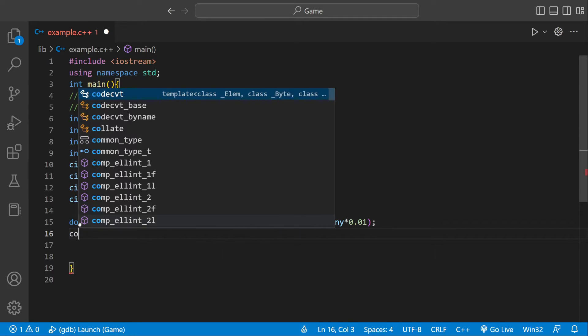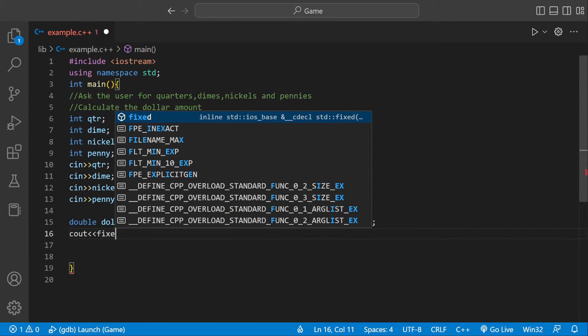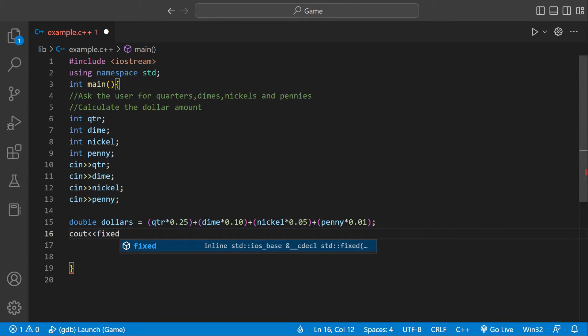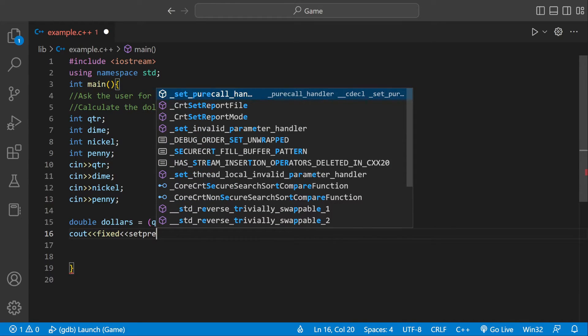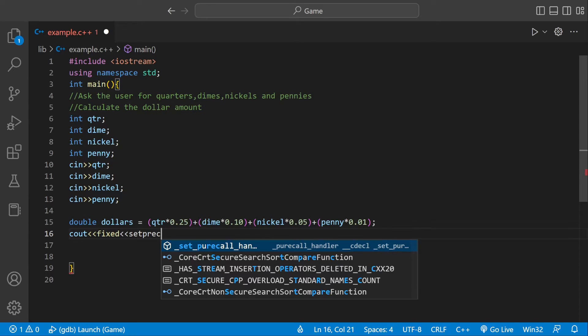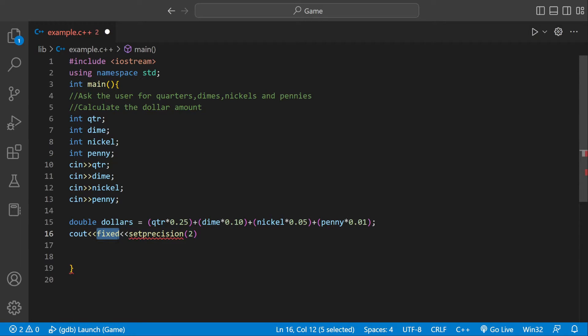We could do a cout. We're going to say fixed because we want it to focus only after the decimal point. And then we can say setprecision—I always spell this incorrectly—precision. I think I spelled that right. It's precision 2, so we're saying we want to focus on decimal point and we only want two numbers after the decimal point.